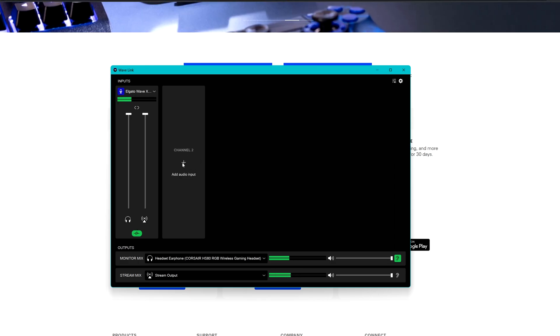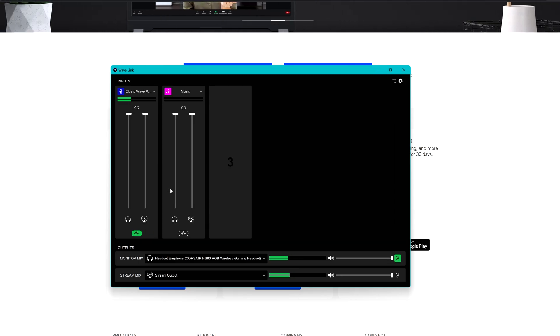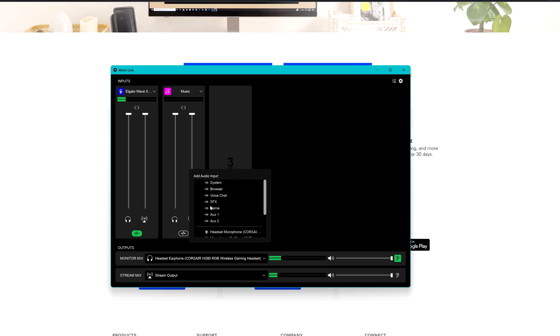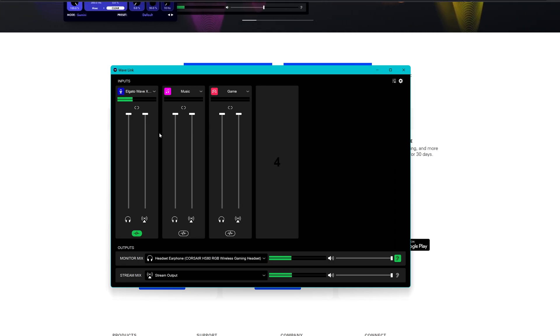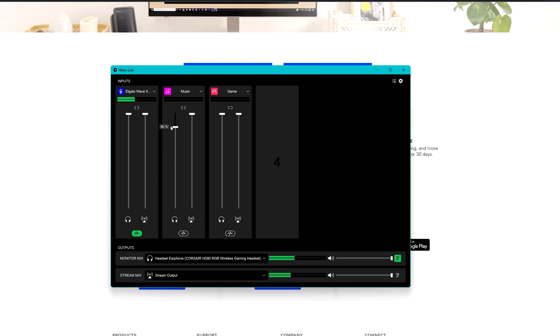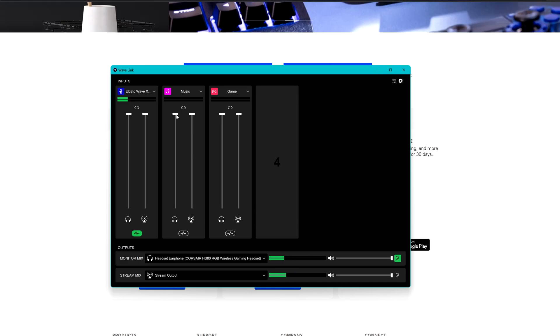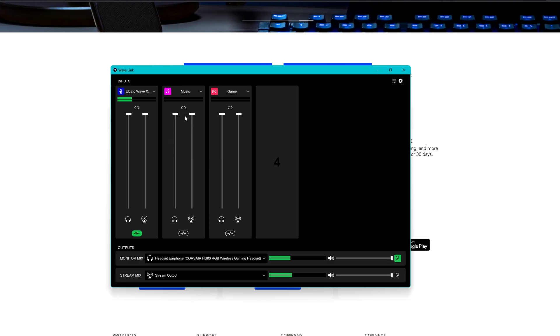If you click on this channel here you can add an audio input. For example, let's say you want to add the music to your stream and you want to add the game sounds also to your stream. Here is the same thing as we are doing here, you can enable what you are listening to and what is going out to the stream output by using these sliders here. And again here you can link both of them.